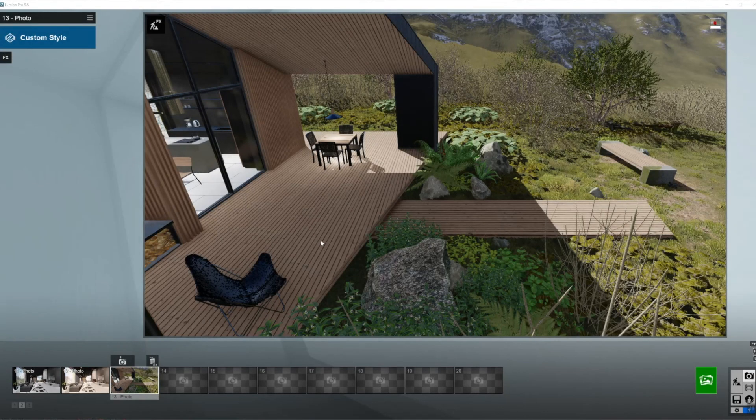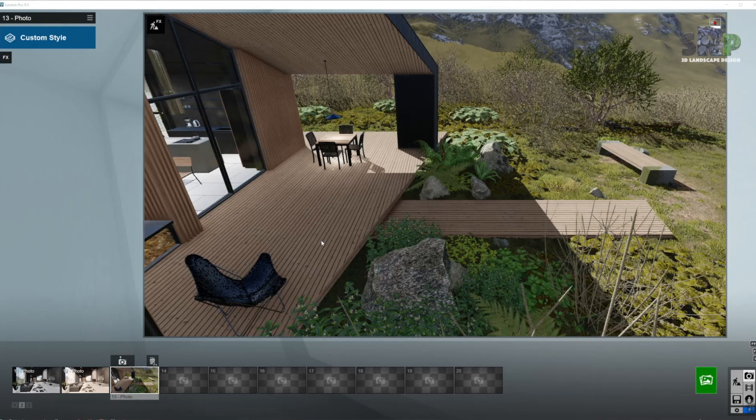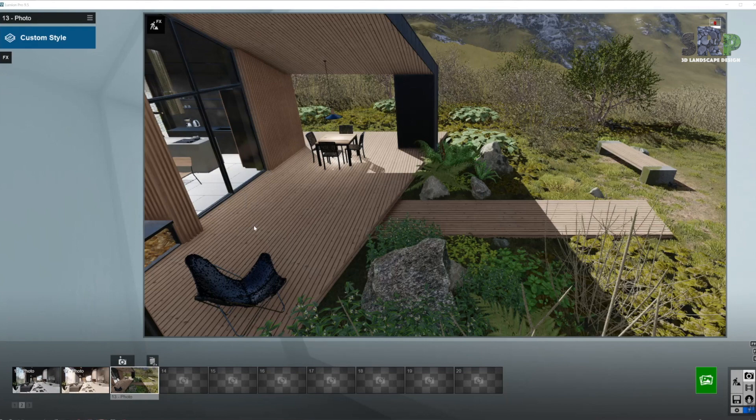Hiya! SRP Landscape Design here with another render setting tutorial. Today we are working with this back porch of the Scandinavian cottage or country house, and the shot we're looking for is overcast, a cloudy shot.